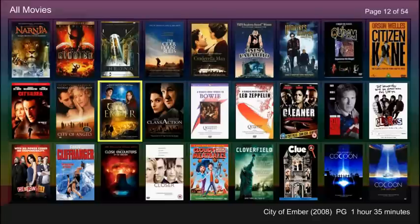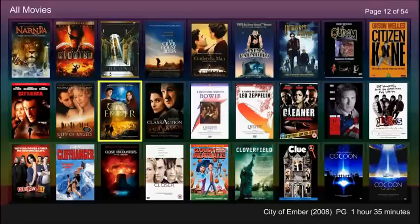Let's look at the main browse page. In the upper left, you will see the filter title. Currently, we are viewing all movies. The upper right shows the number of pages in the current selection. The bottom right shows title, year, rating and runtime for the highlighted movie.